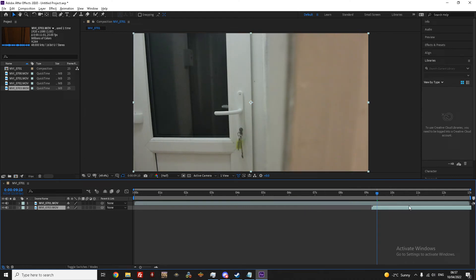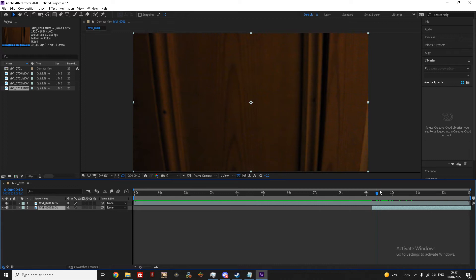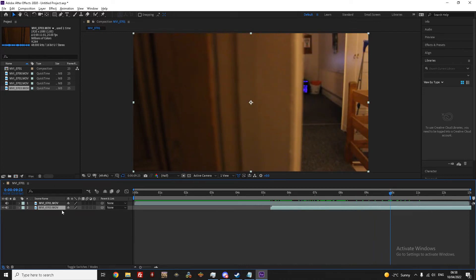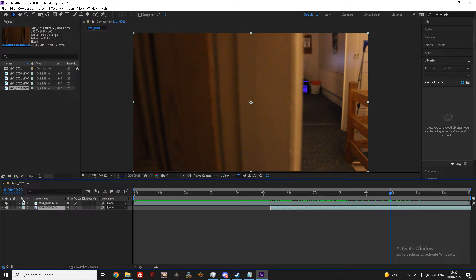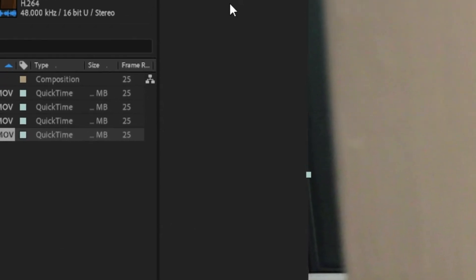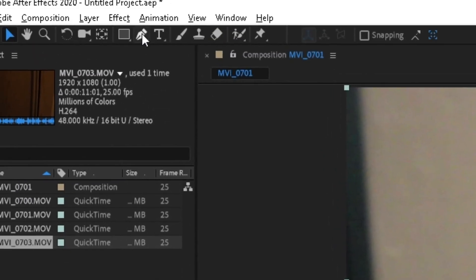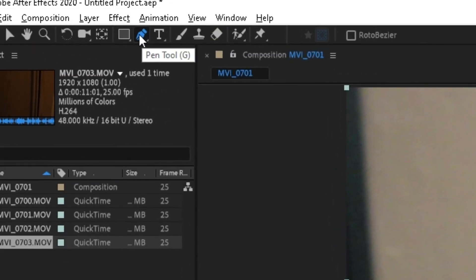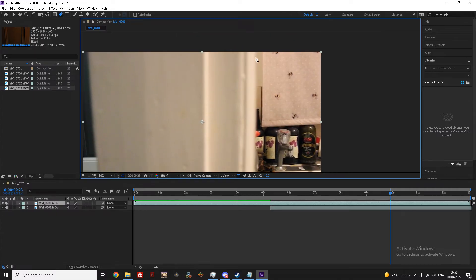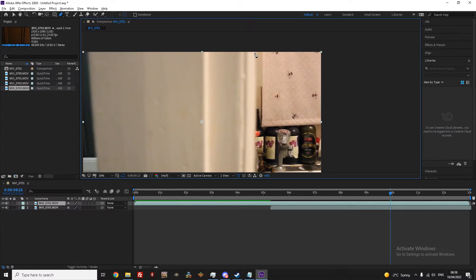To make editing easier, you want to line up the clips so that they're passing the object at similar times. When you're happy that the shots are lined up, make sure your first clip is selected and then click the pen tool. With this, we're going to trace the outline of the object, or in this case, a doorway. This will be where the transition starts between the clips.